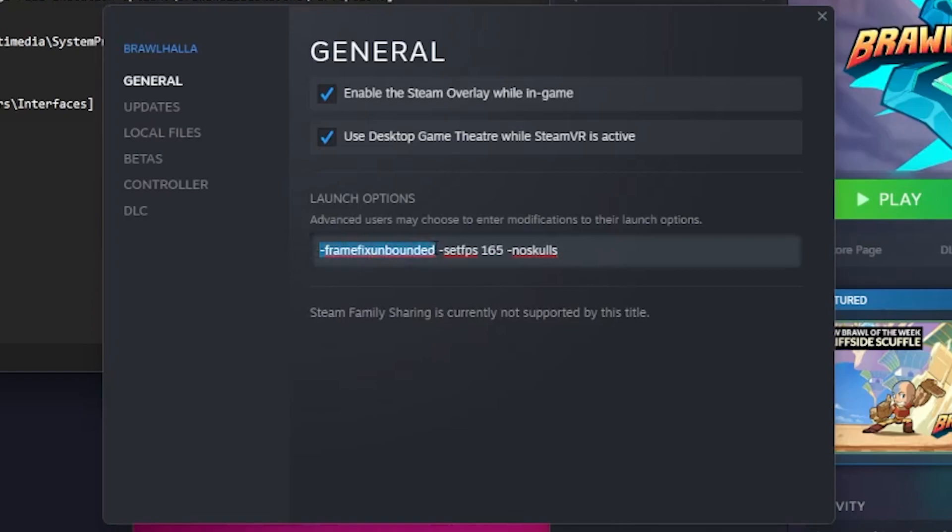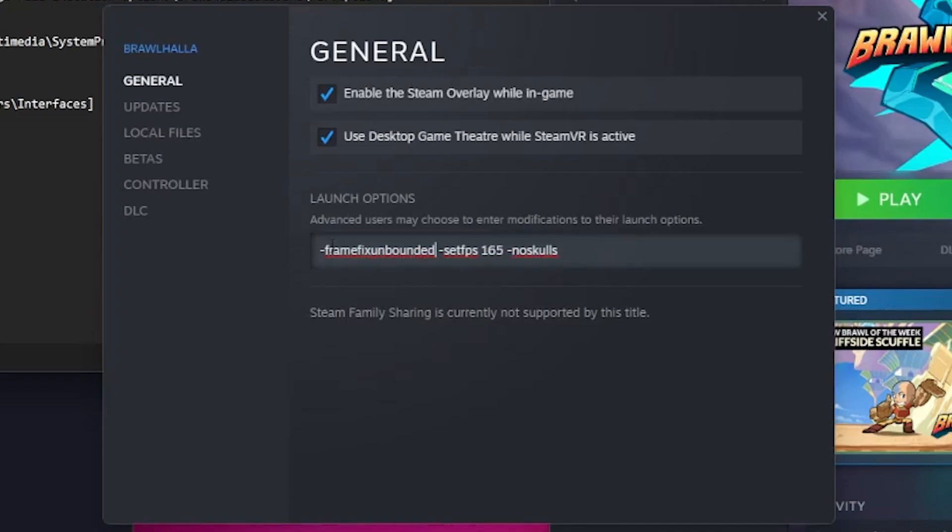You want to use frame fix unbounded. Alternatively, you can also use frame fix without the unbounded. I don't know really what the difference is, but I just kind of use them both interchangeably. This time I went for unbounded. Then you can use set FPS.